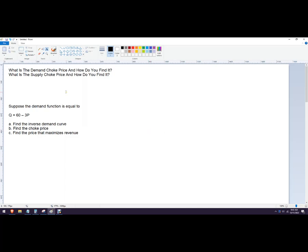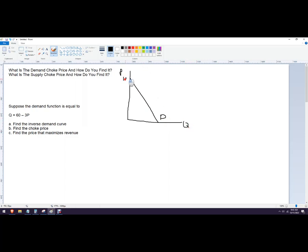Hello out there. In this video, let's talk about a choke price on the demand side and the supply side. It has a couple names, like a lot of things in economics. A choke price on the demand side is sometimes called the reservation price. Essentially, it's where the demand curve is going to start. The price in the market has to be at a certain level for the firm to start producing any.